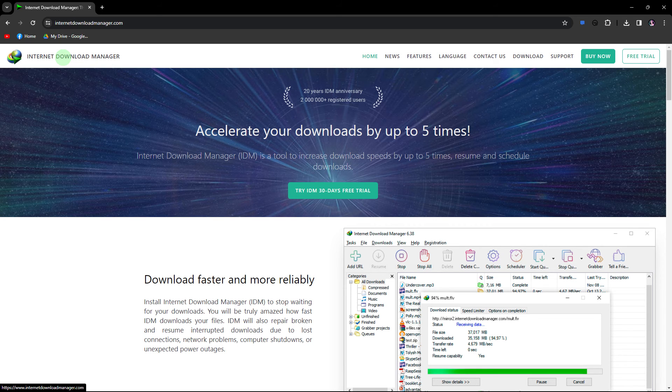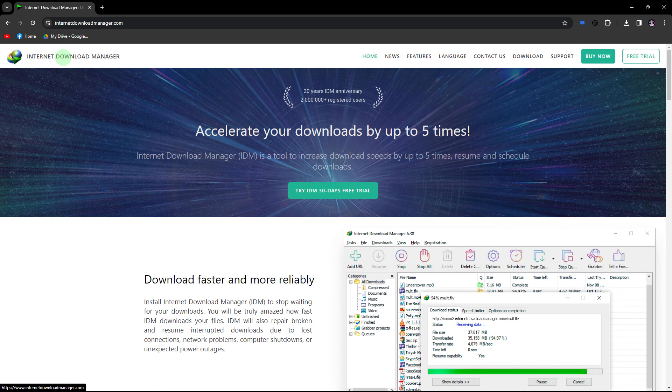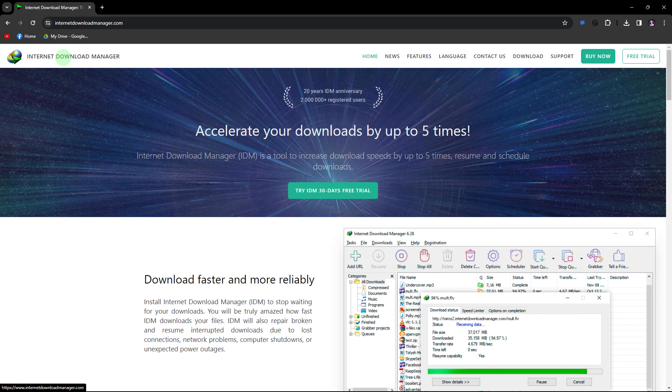Another method, try downloading the same file using a different browser to see if the issue is specific to Opera GX.